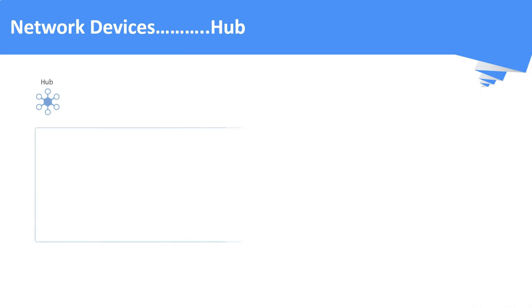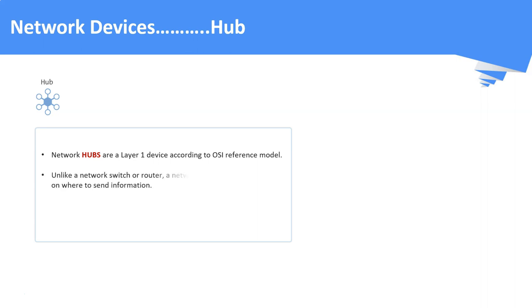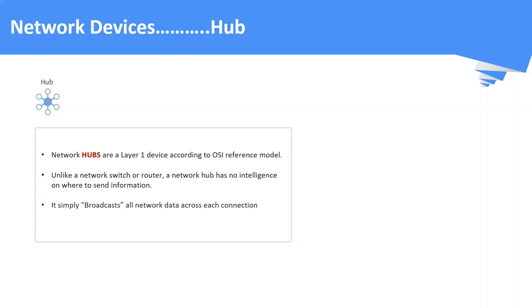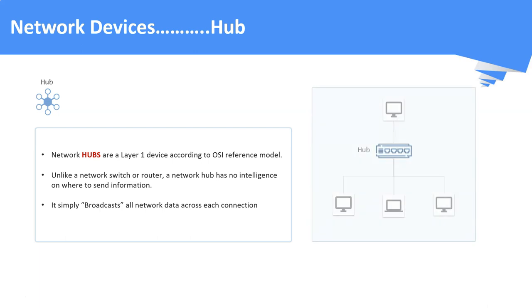Network hub. A hub is a layer 1 device as per the OSI reference model, that is the physical layer. Hub is the very basic network device as it has very less intelligence compared to switches and routers. These hubs will simply broadcast all the network data to all its paired connections. As we can see, the data received by the hub is simply broadcasted to all the devices connected to it.